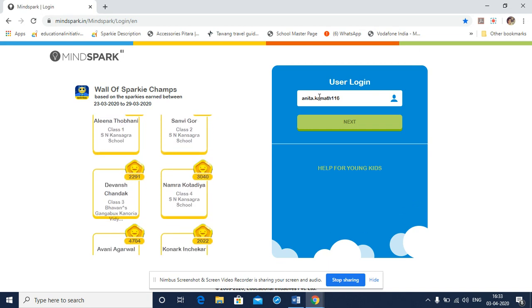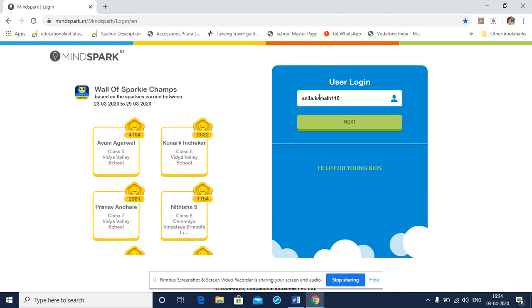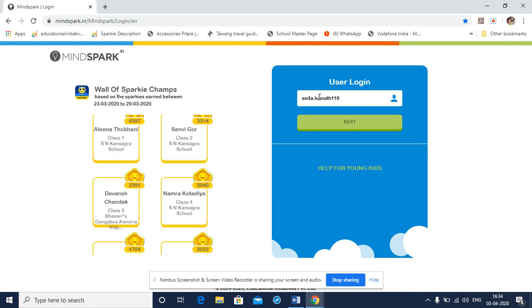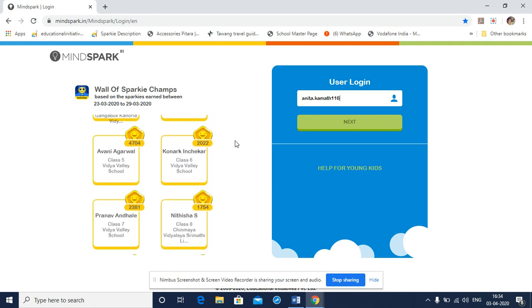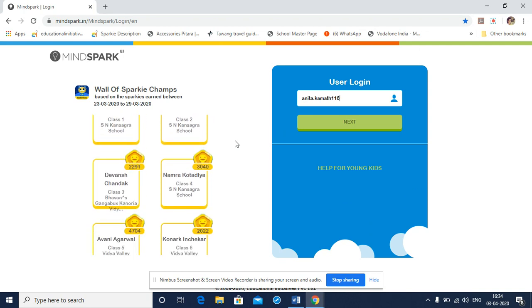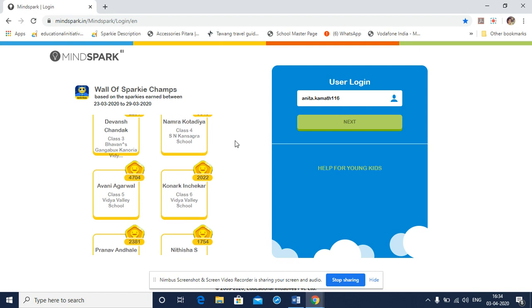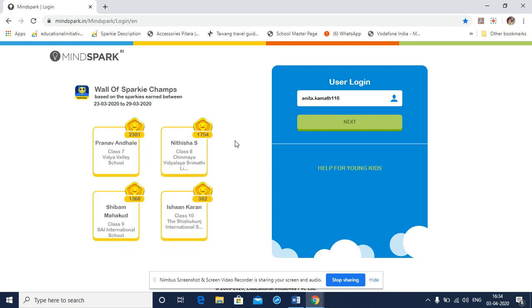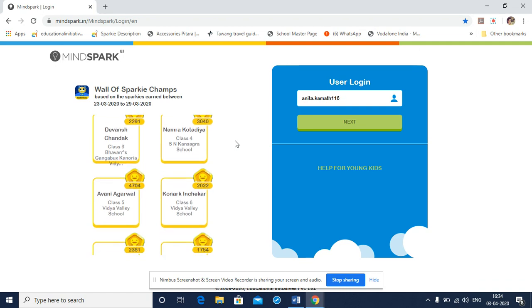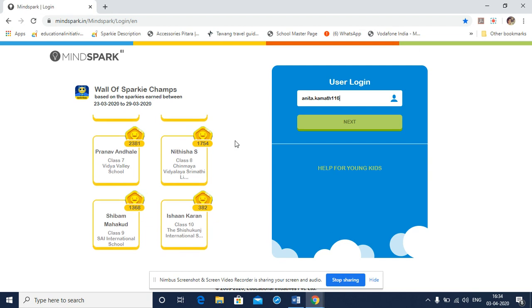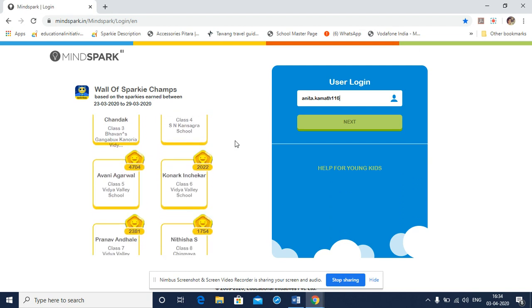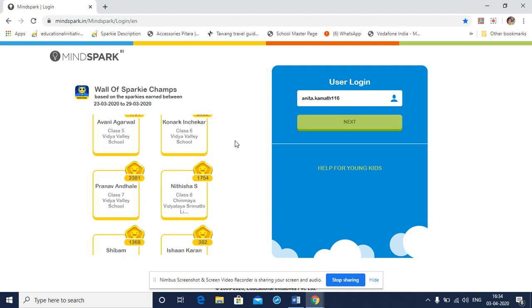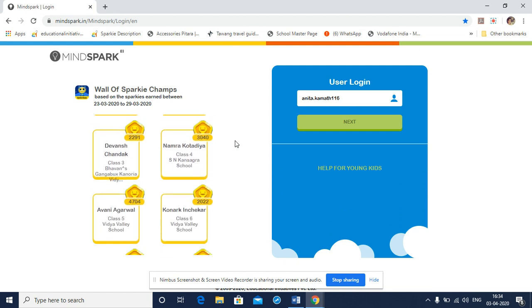For me, the username is Anita.Kamath116. Do notice that the username, the alphabets in the username are all small cases or small letters. This username is generally provided to the school by the MindSpark team and the username remains the same for the student throughout the use of MindSpark. Once the username is typed, select next and proceed to type the password.